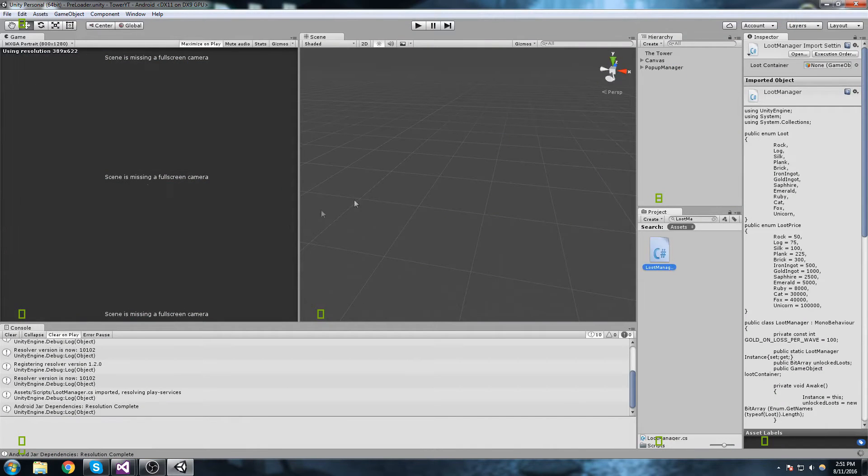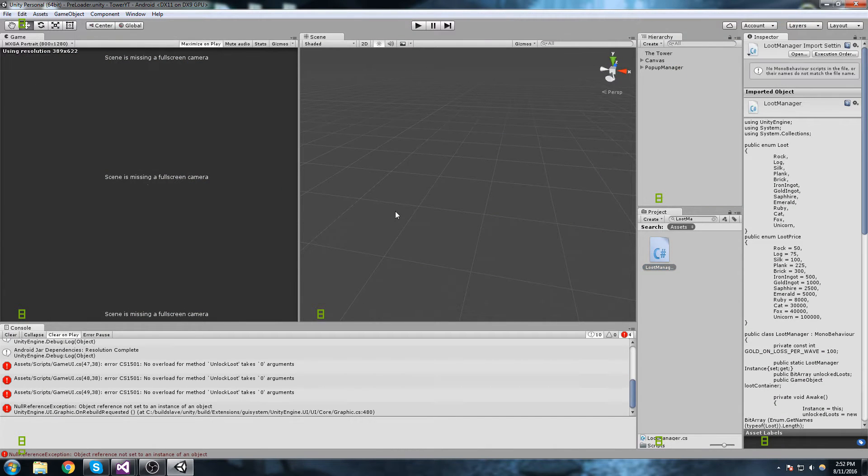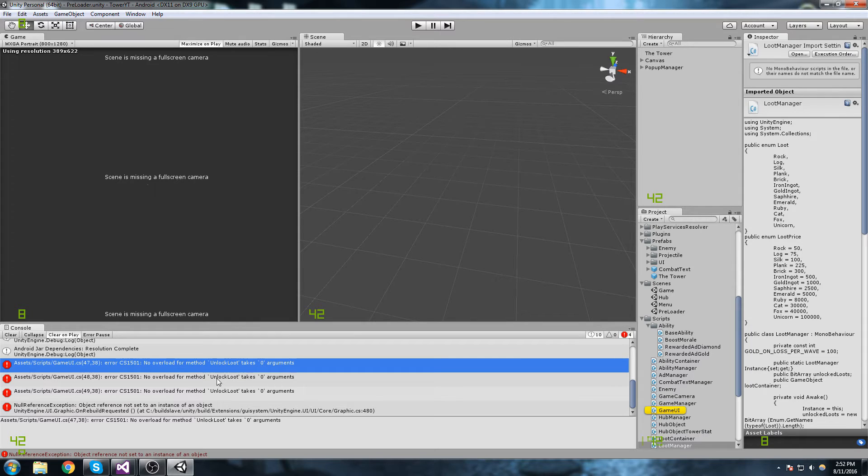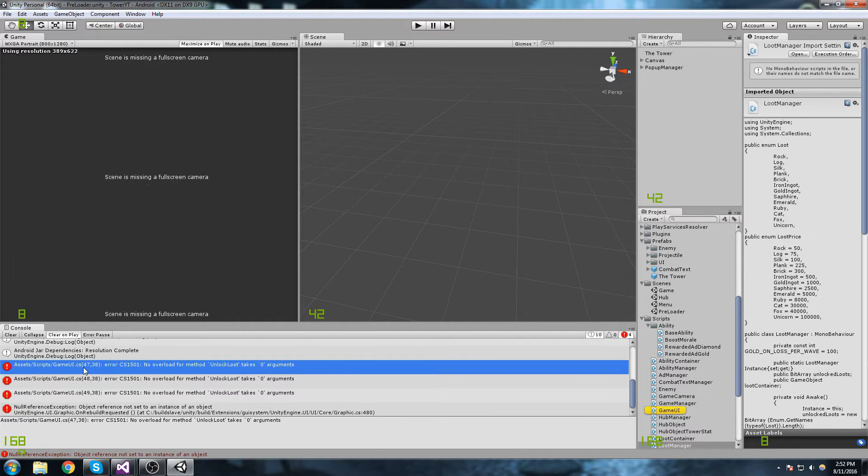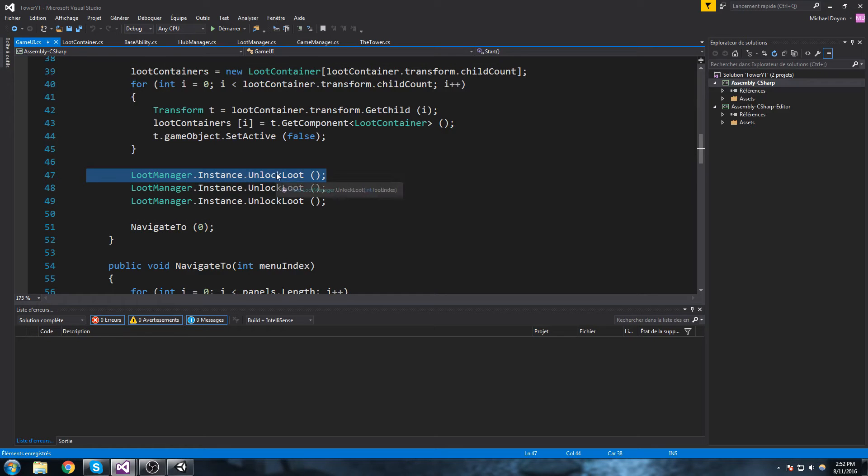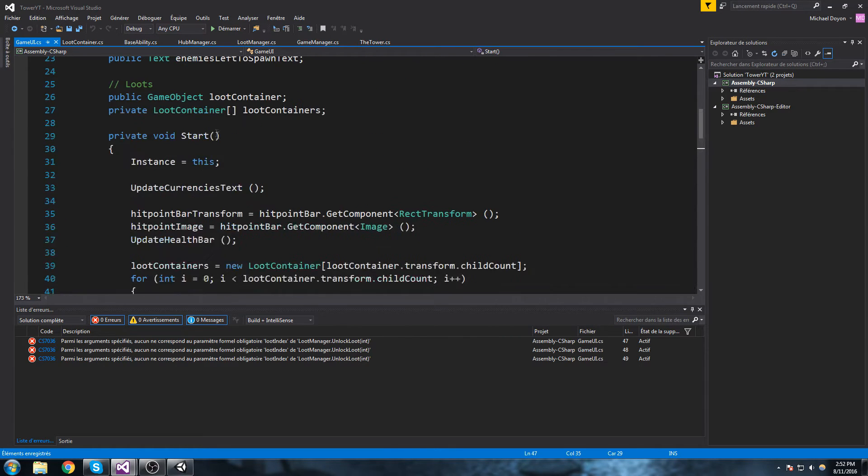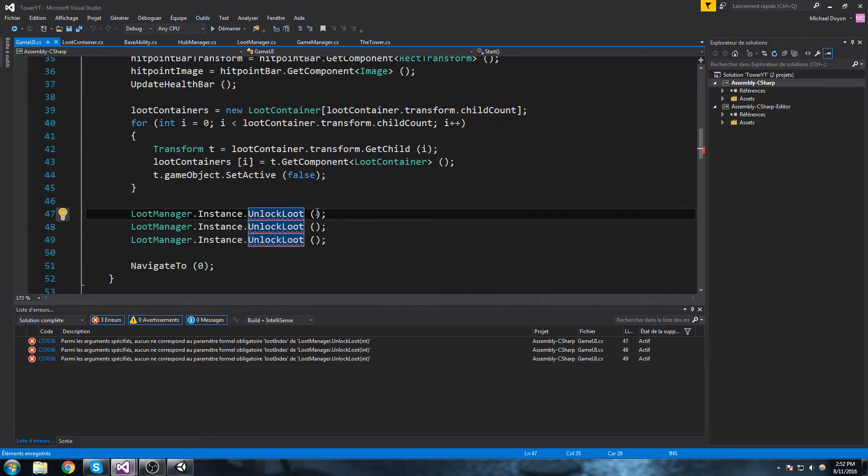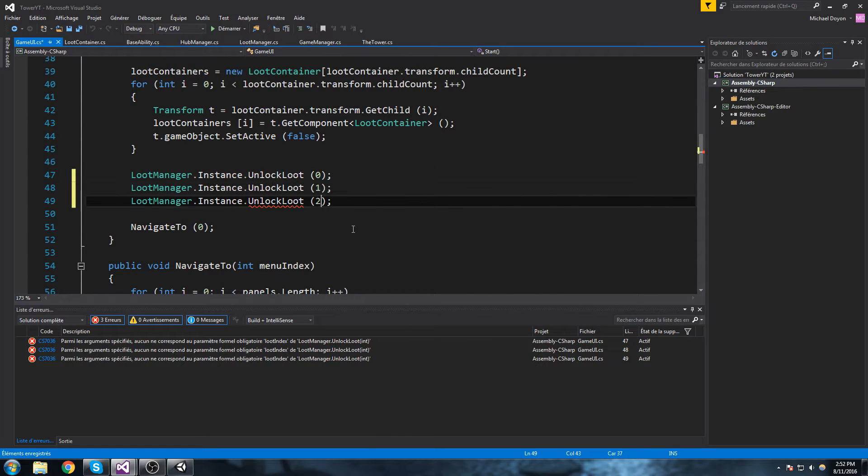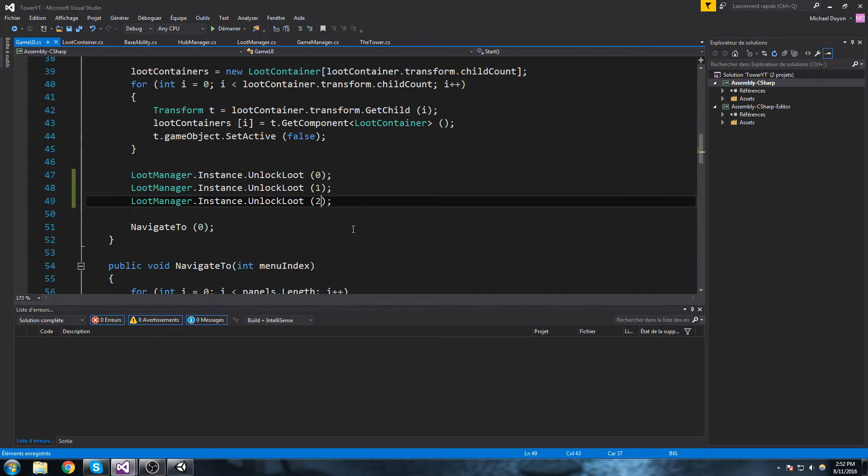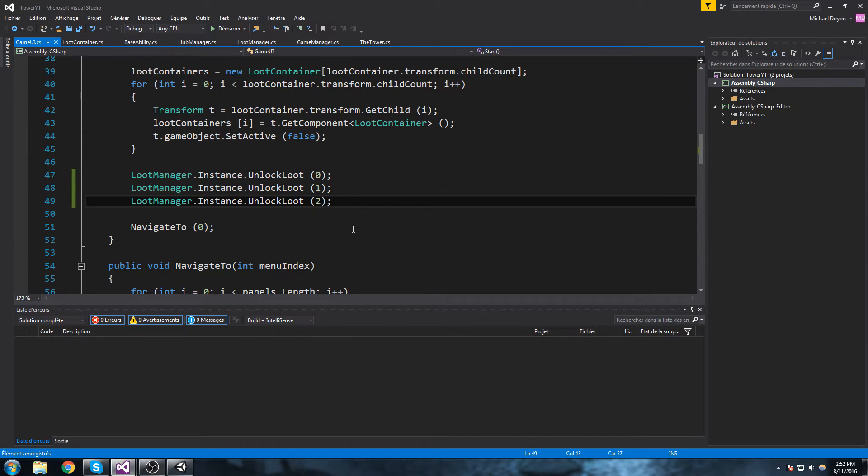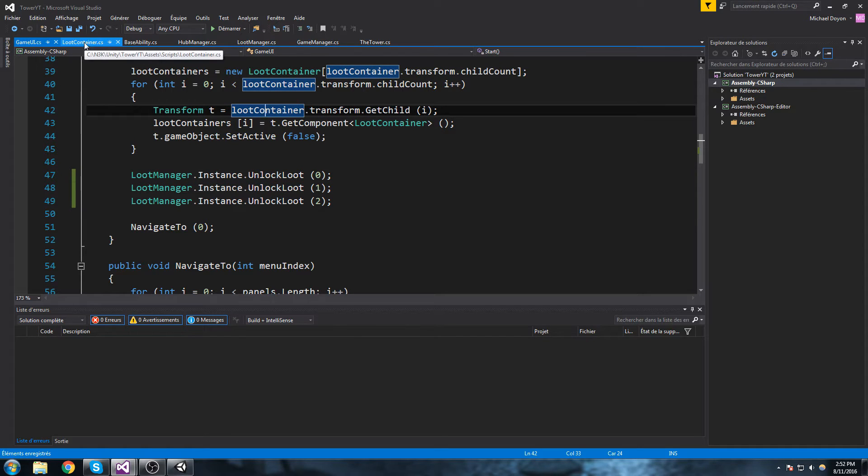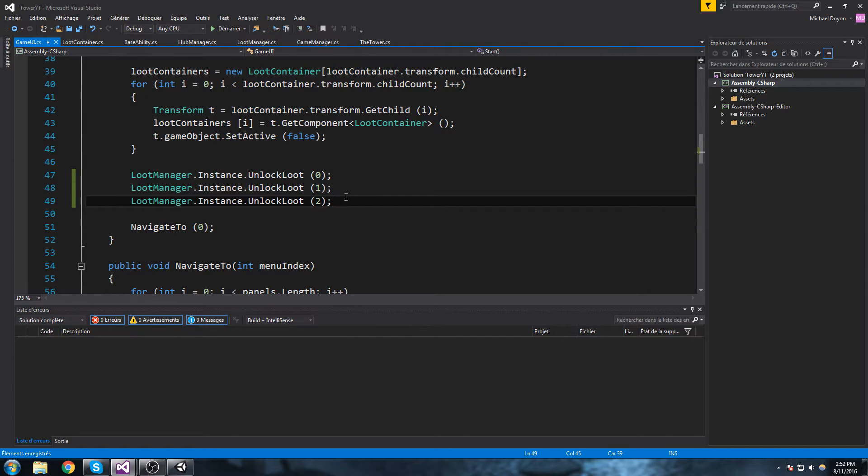Now what this is going to do is probably gonna make it crash somewhere when we instantiate our first three loots, and there it is. That's in the game UI. So let's double click on that error. This is when the game starts. When the game starts let's go ahead and unlock loot zero, one, and two. That's our three first loots: the rock, the log, and also the silk. So thus far it seems great.